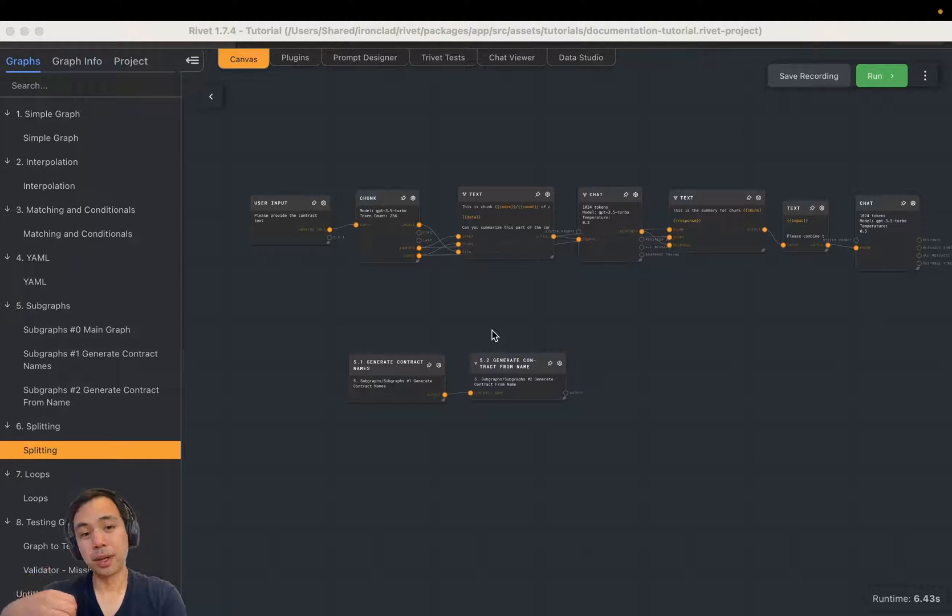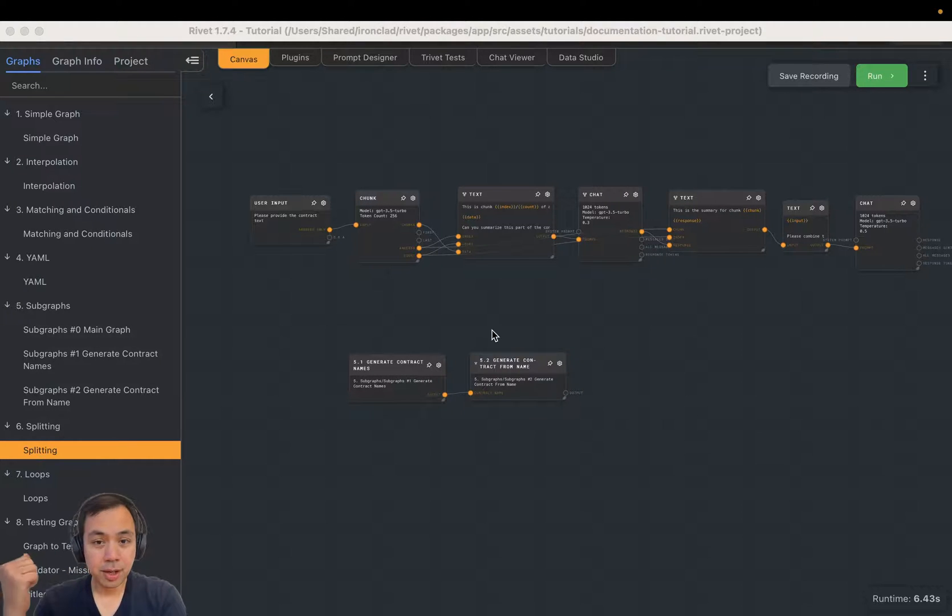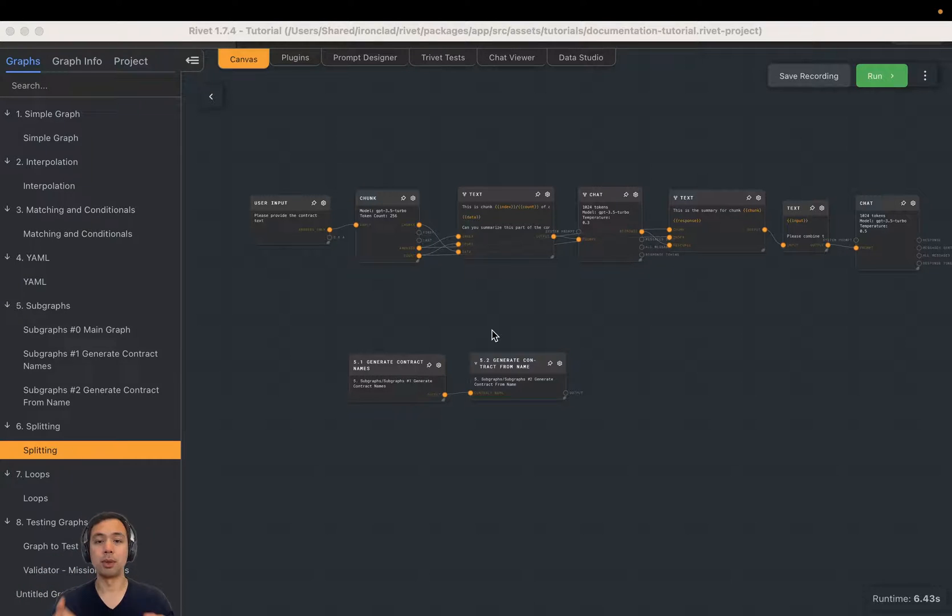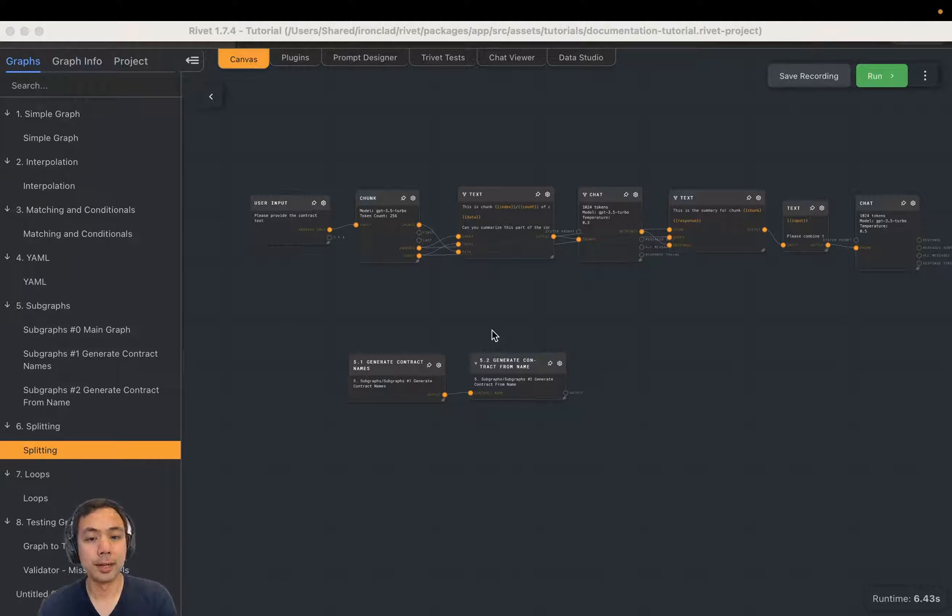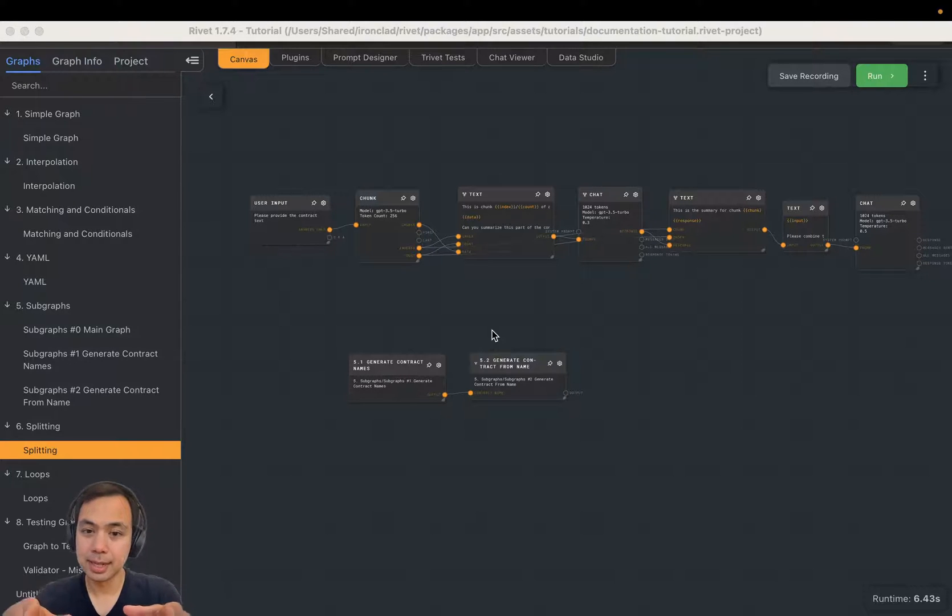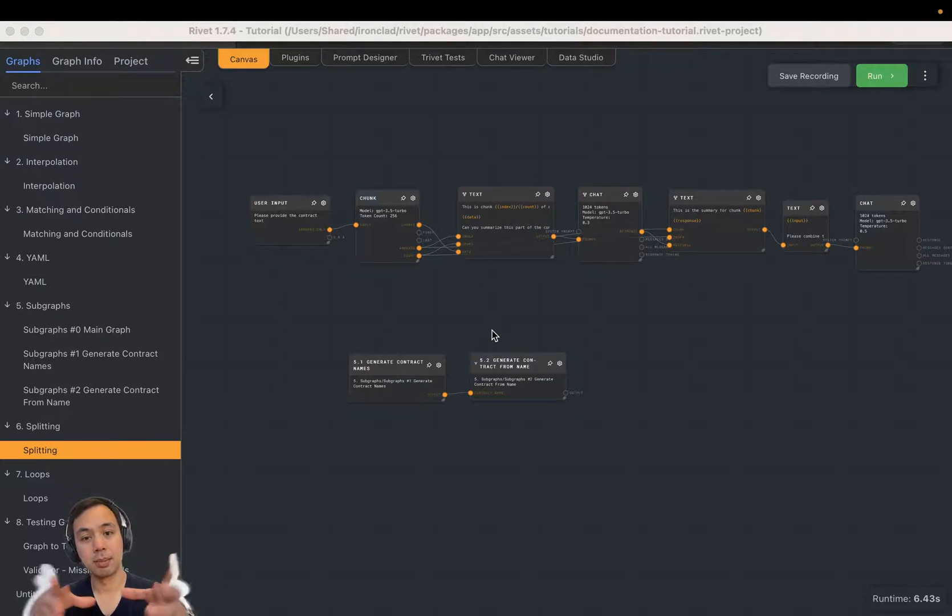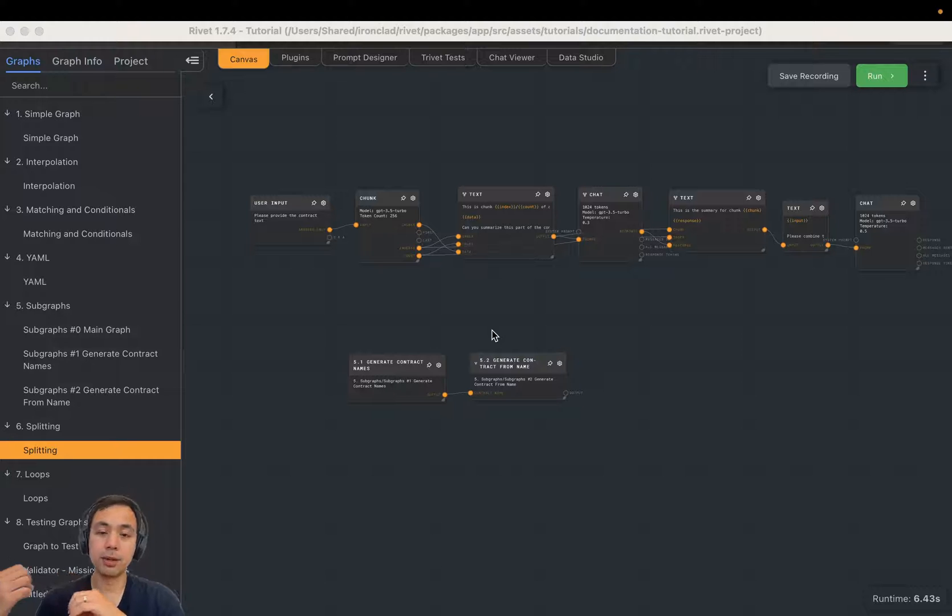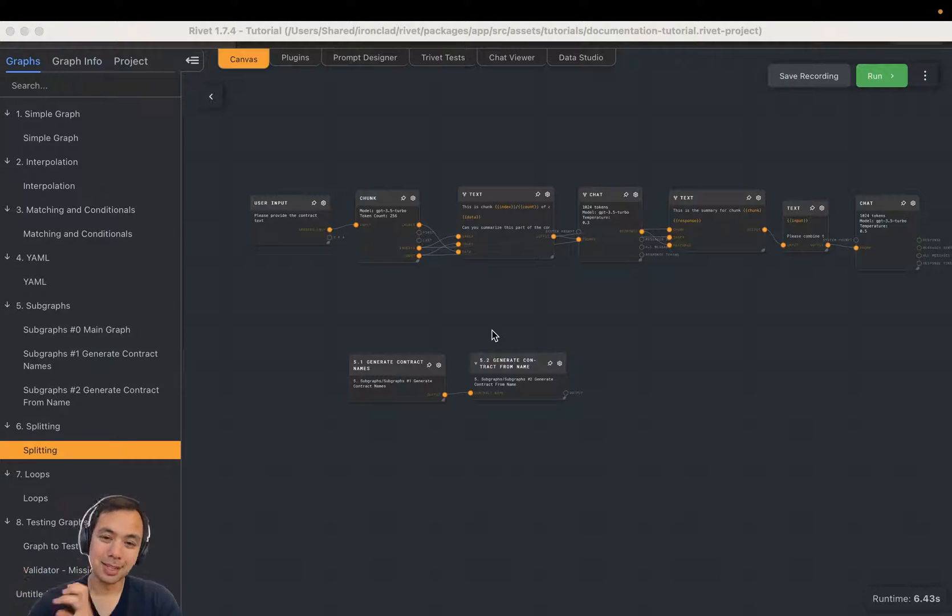You're going to want to do it in three steps. First, you're going to want to split the document into smaller parts, what we call chunking. Second, you're going to want to process each chunk and summarize that smaller piece of text. And finally, you're going to want to take each of those summaries and aggregate them together.